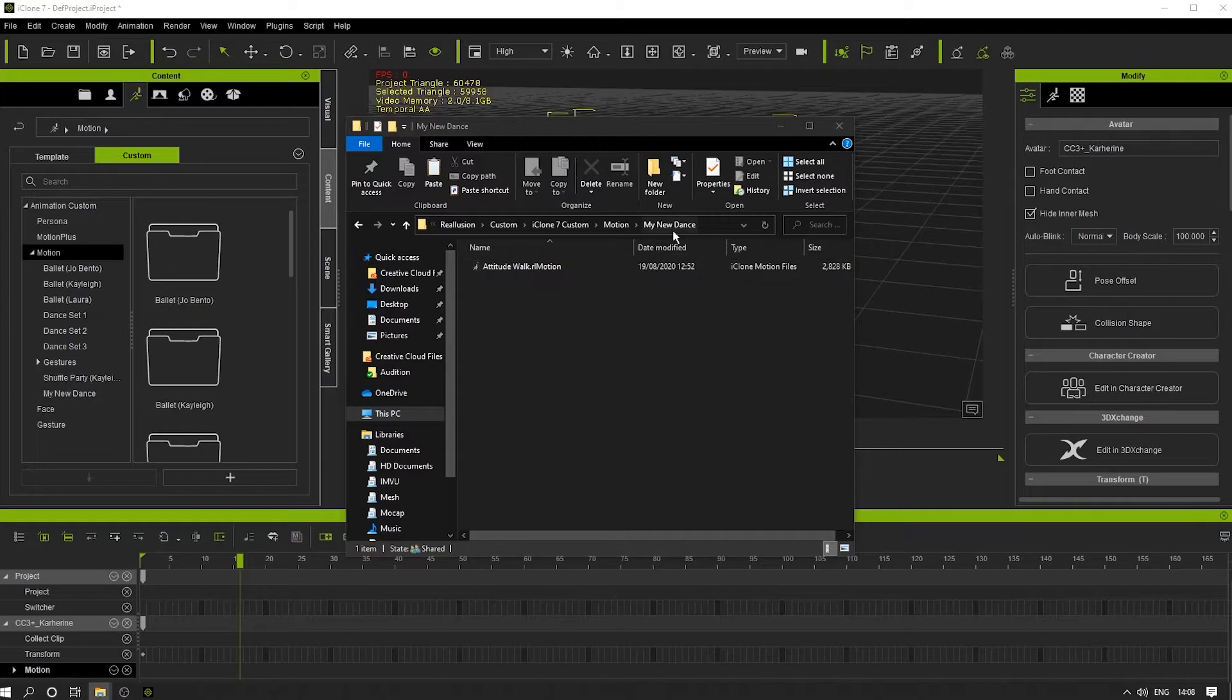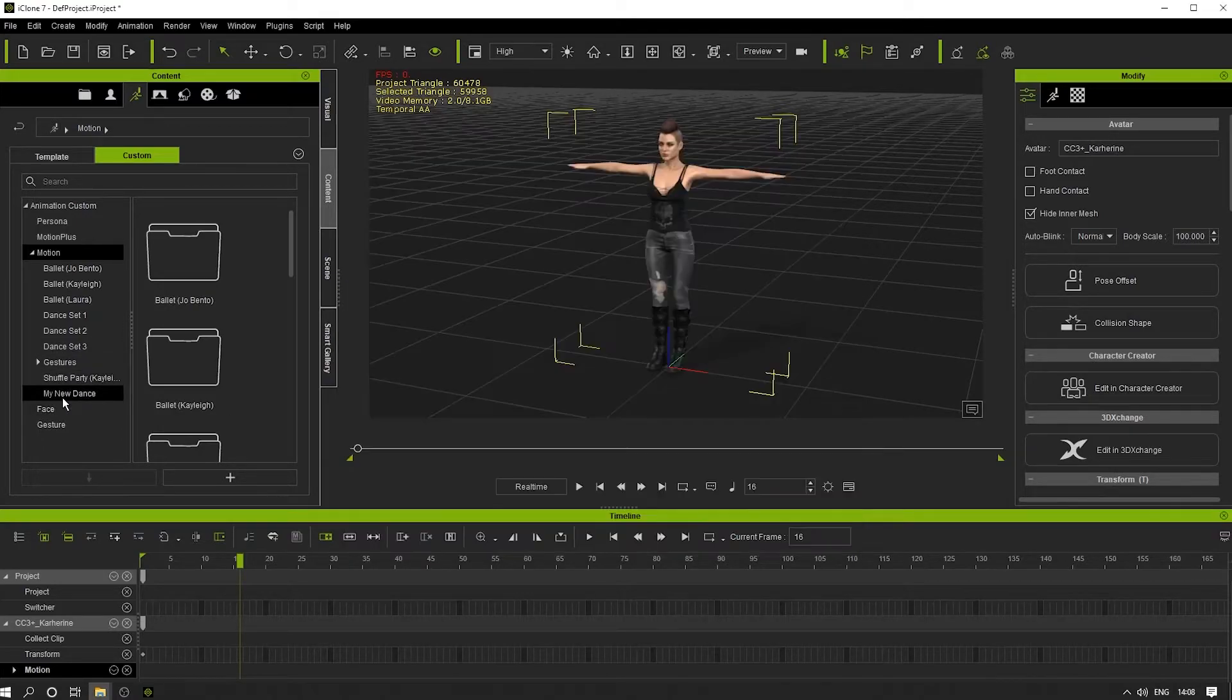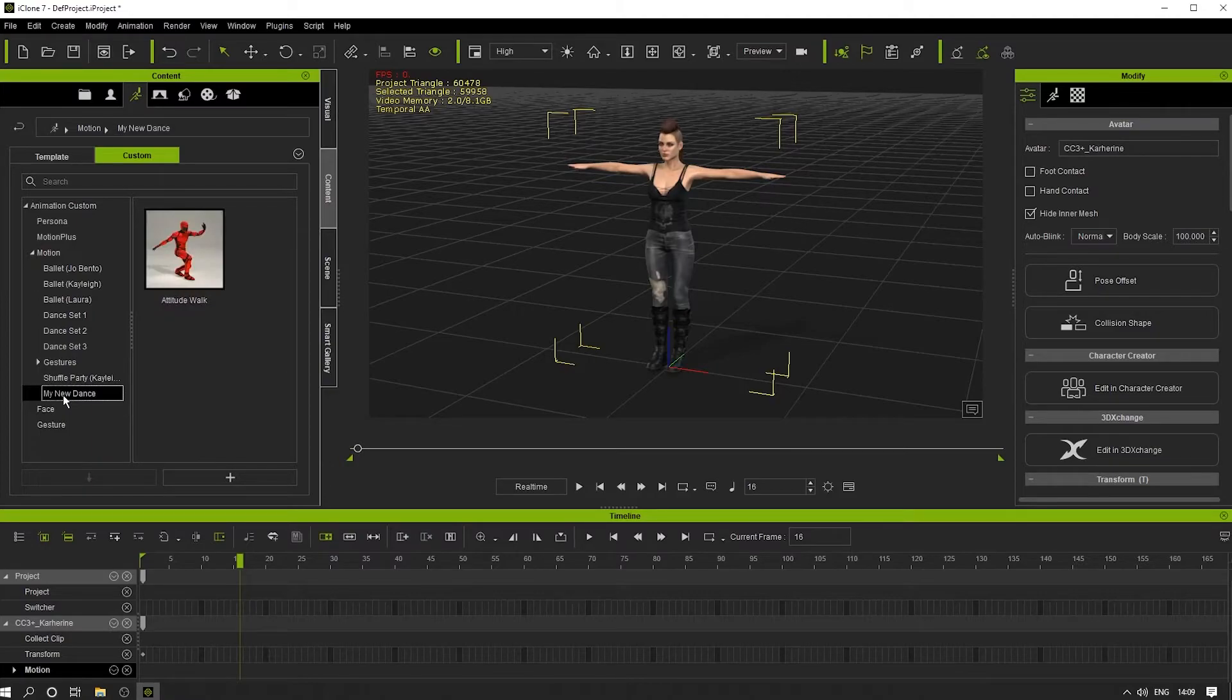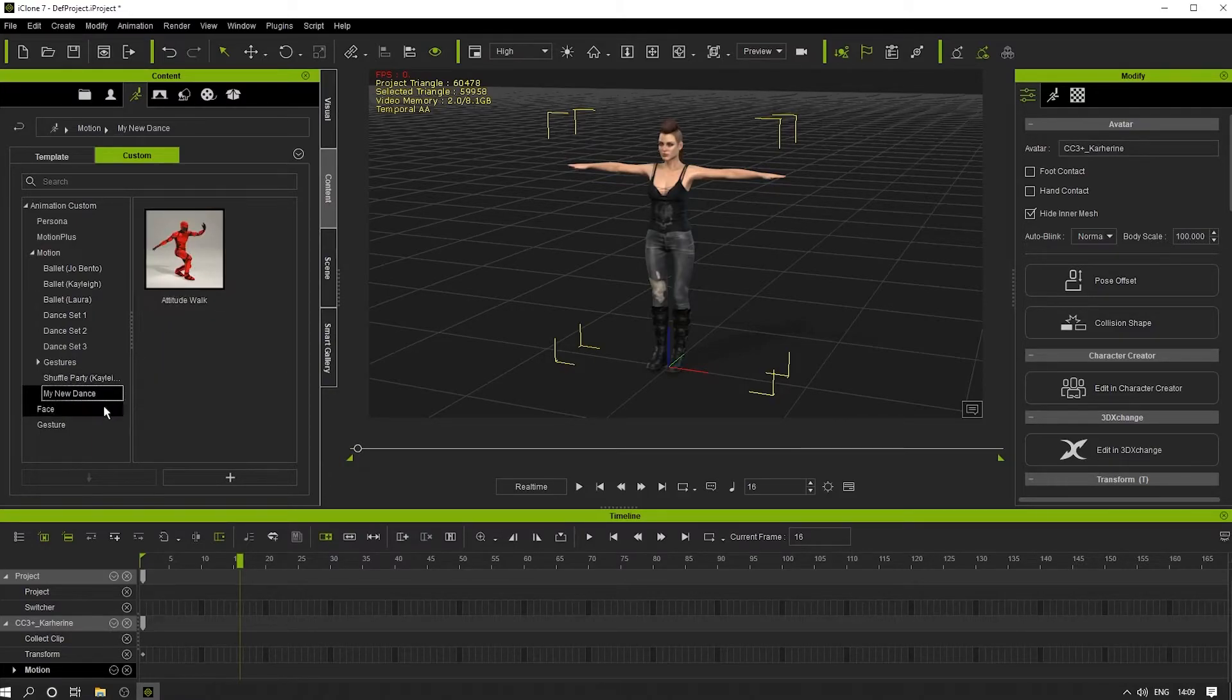This file now should appear in here. If I click on this folder, here it is. We've got Attitude Walk now appearing in the library. I could add more in there if I wanted.